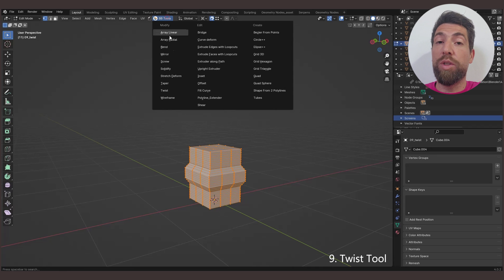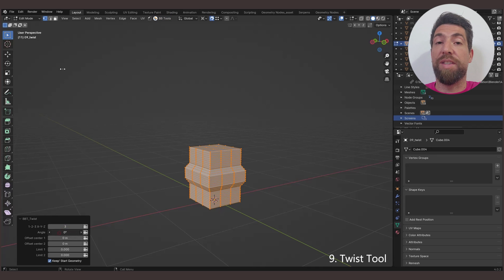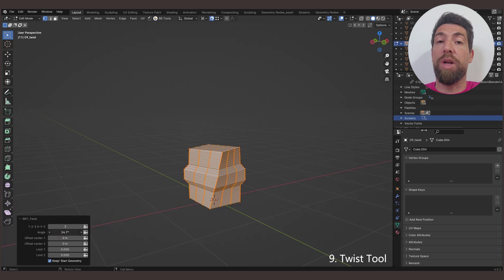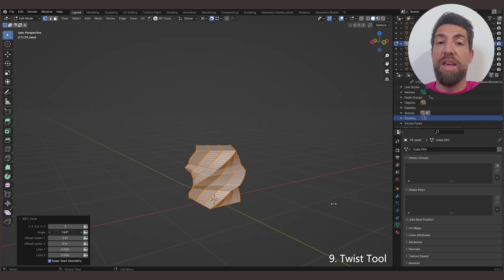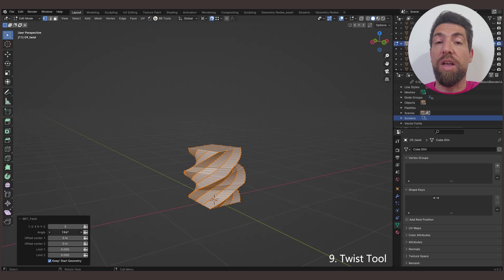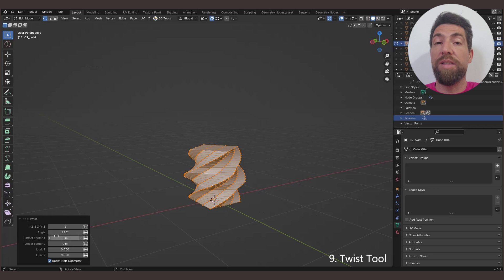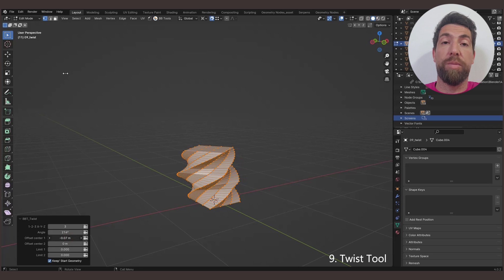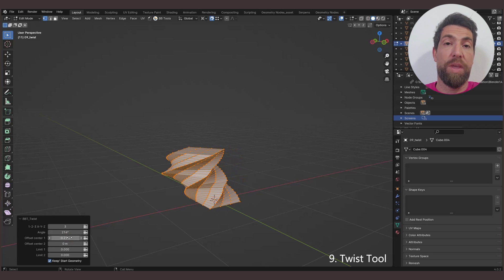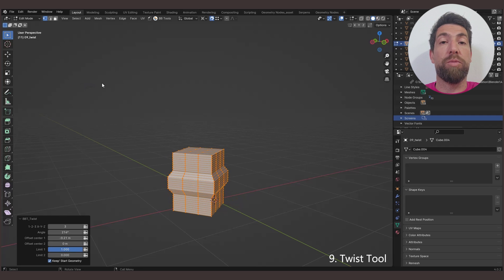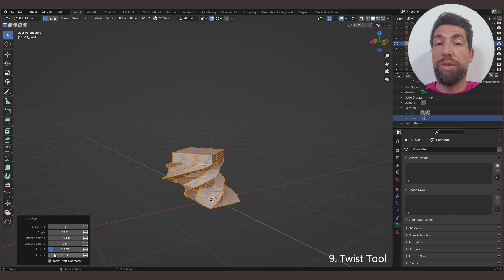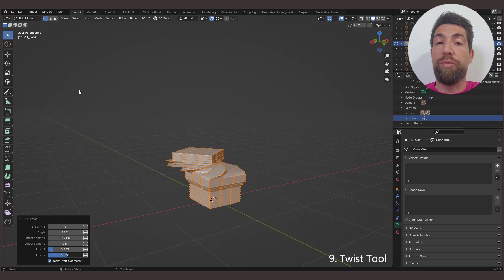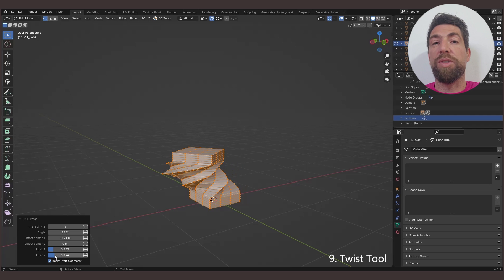The Twist tool rotates the selected mesh around X, Y or Z axis. Each vertex along the deformed axis is rotated around the object's origin. Vertices that are furthest away from the origin have maximum rotation, while vertices in the same plane as the origin are not rotated. And here you can also set the limits.